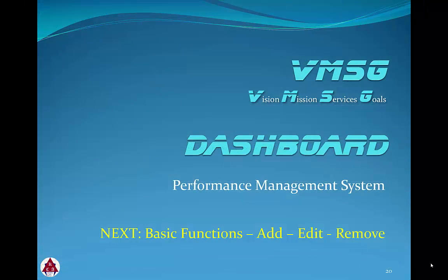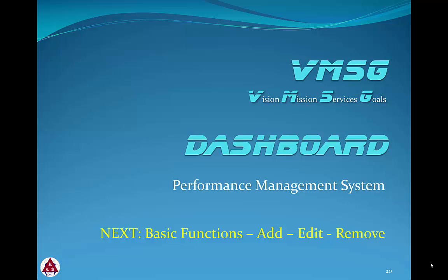Thanks for reviewing the dashboard controls module. In the next module, we'll discuss the basic functions which are common to most screens in the dashboard system: adding a new record, editing an existing record, and removing or deleting a record.